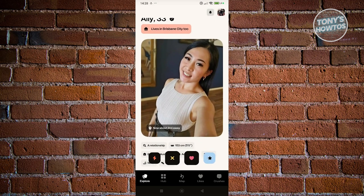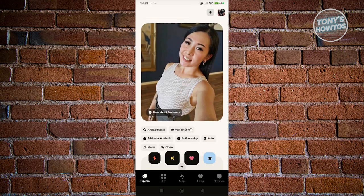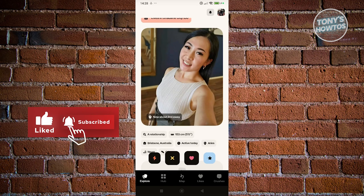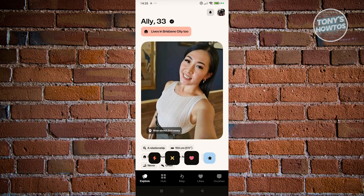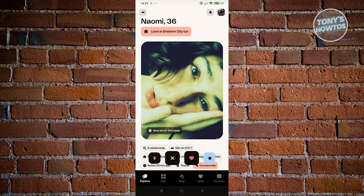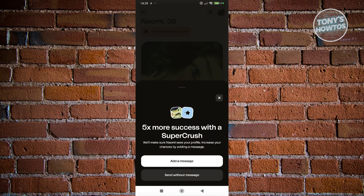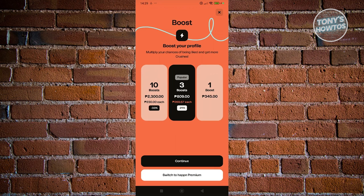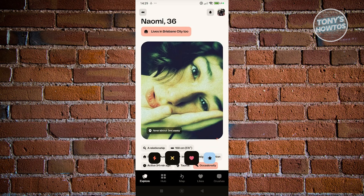As you can see, this is now your profile. The Happon Dating App is quite similar to other dating apps. If you like someone, click the heart at the bottom right. If you don't, click X at the bottom left. You can also click the star to add a super crush, send them a message, or use the Thunder icon to boost your profile. Boosting your profile multiplies your chances of being liked and getting more crushes.